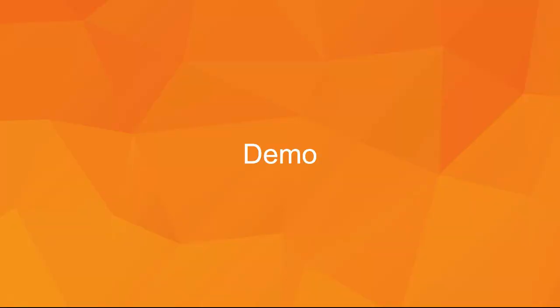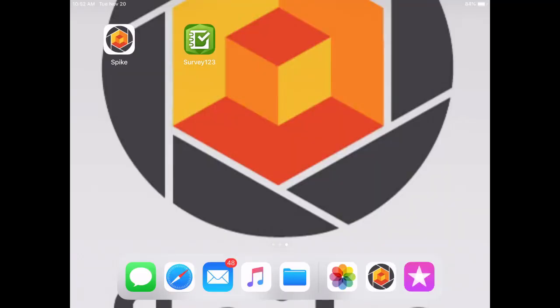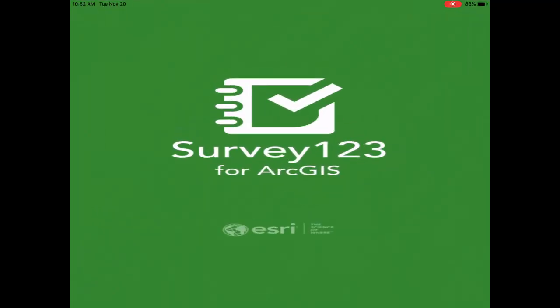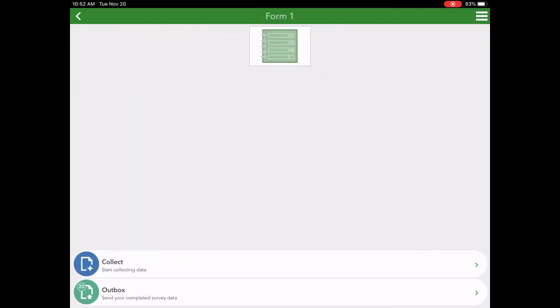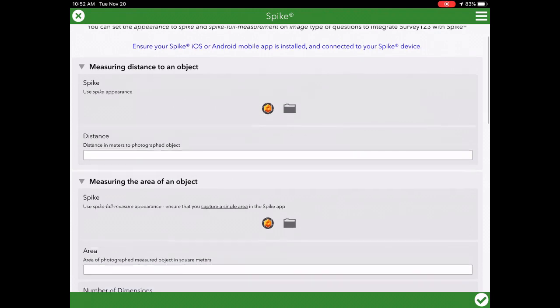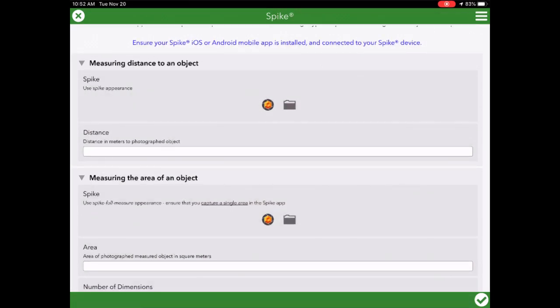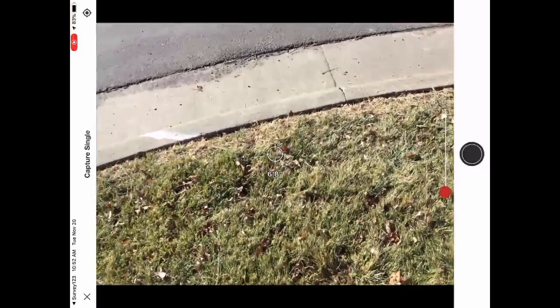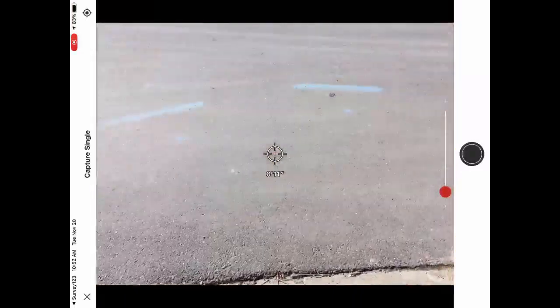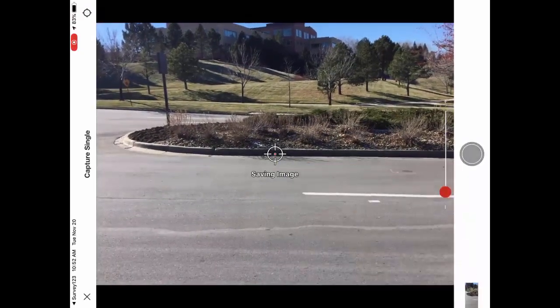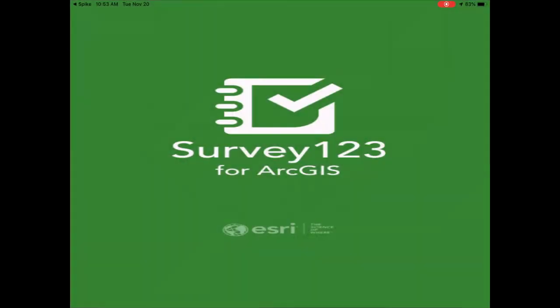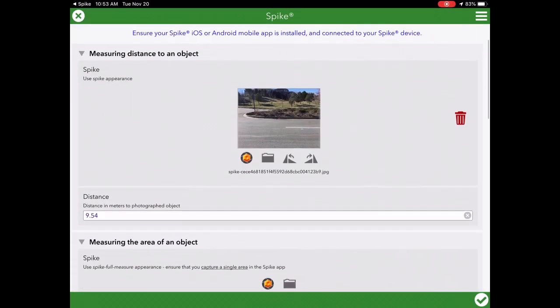Now I'm going to switch to a short demo to show you that data capture live. We're going to start off in Survey123 for ArcGIS, go ahead and select our form, then select distance to an object, and simply measure the width of this road. We'll step to the side of the road, point the laser to the other side, make sure the laser is on target, and take the photo. I've just captured my distance to target. We're back in Survey123 for ArcGIS, and there's my record.